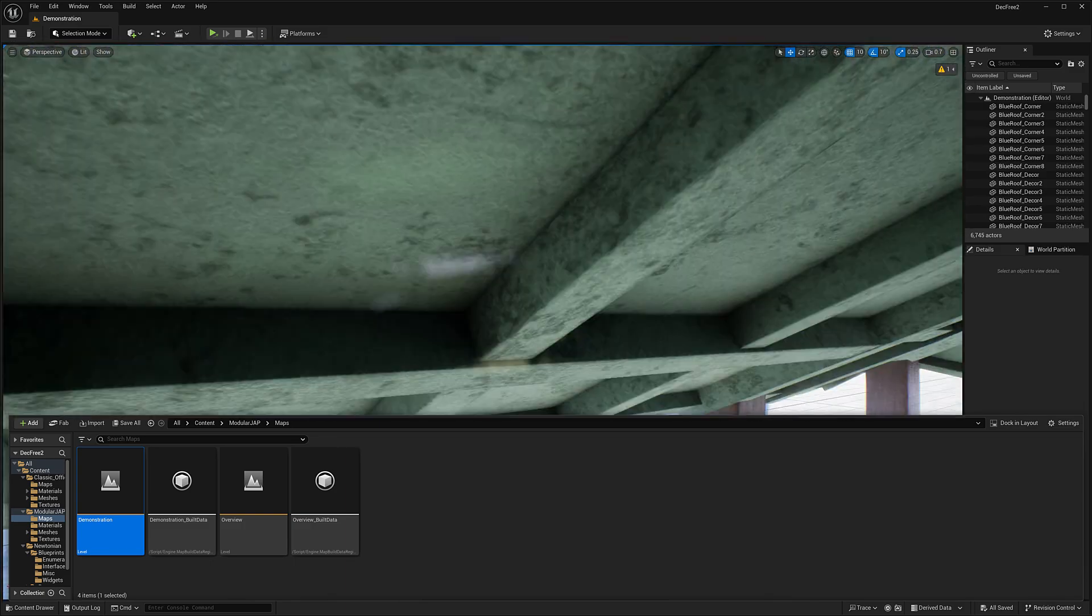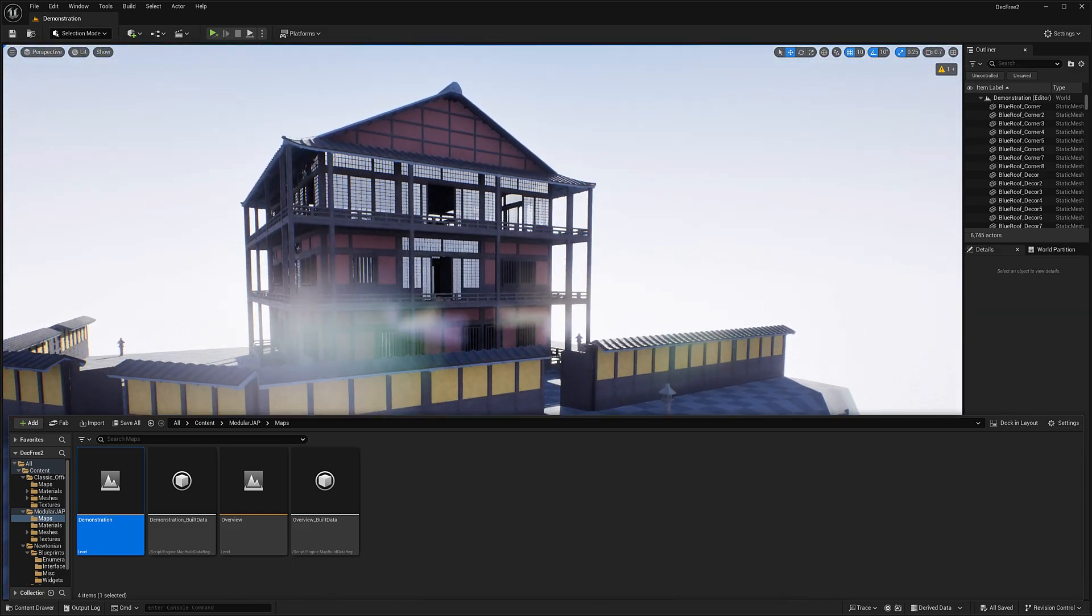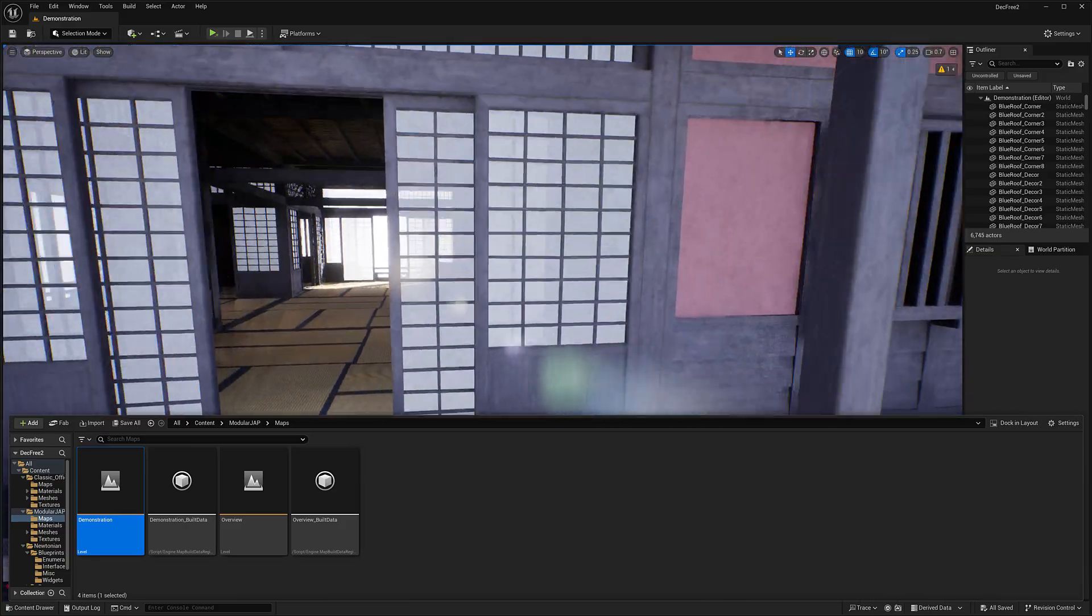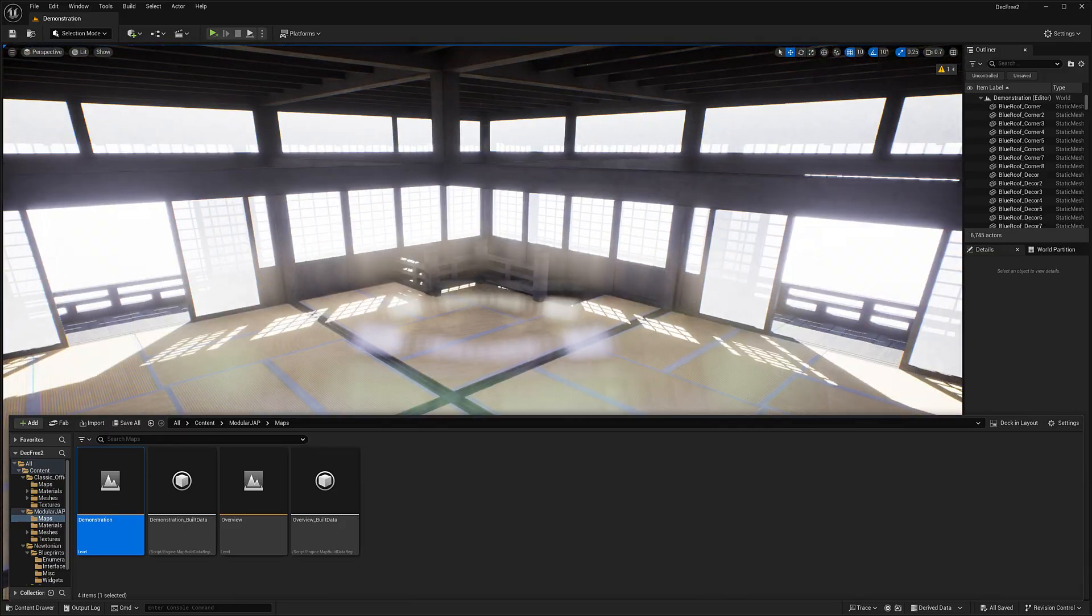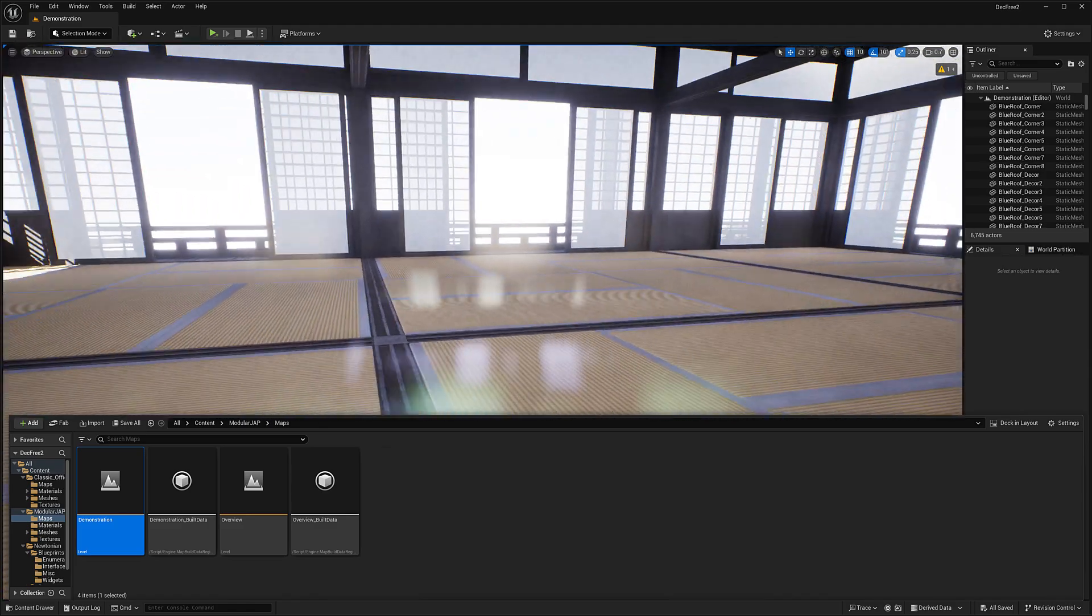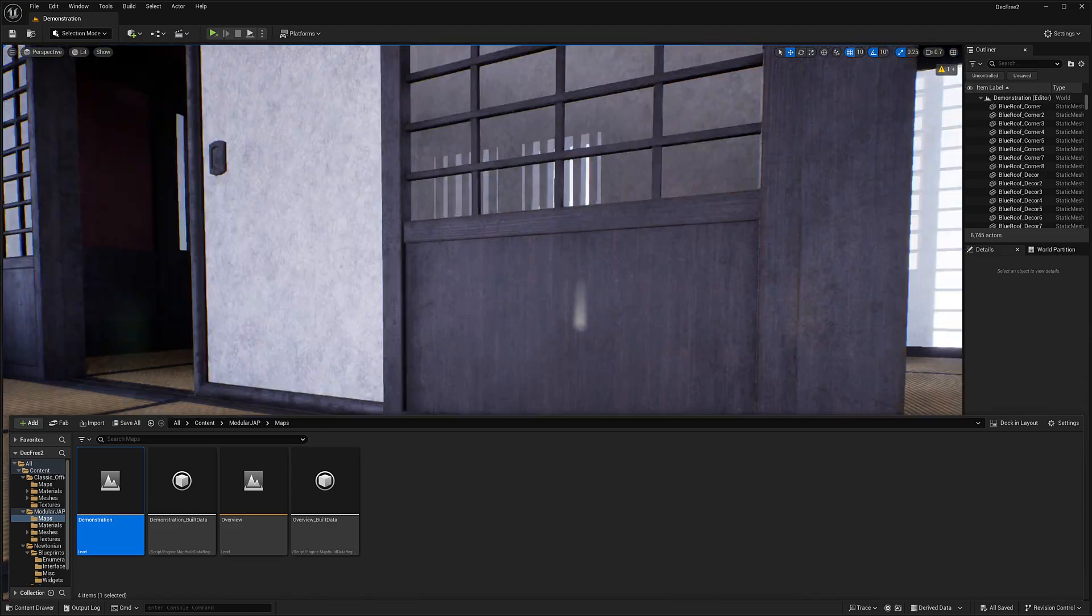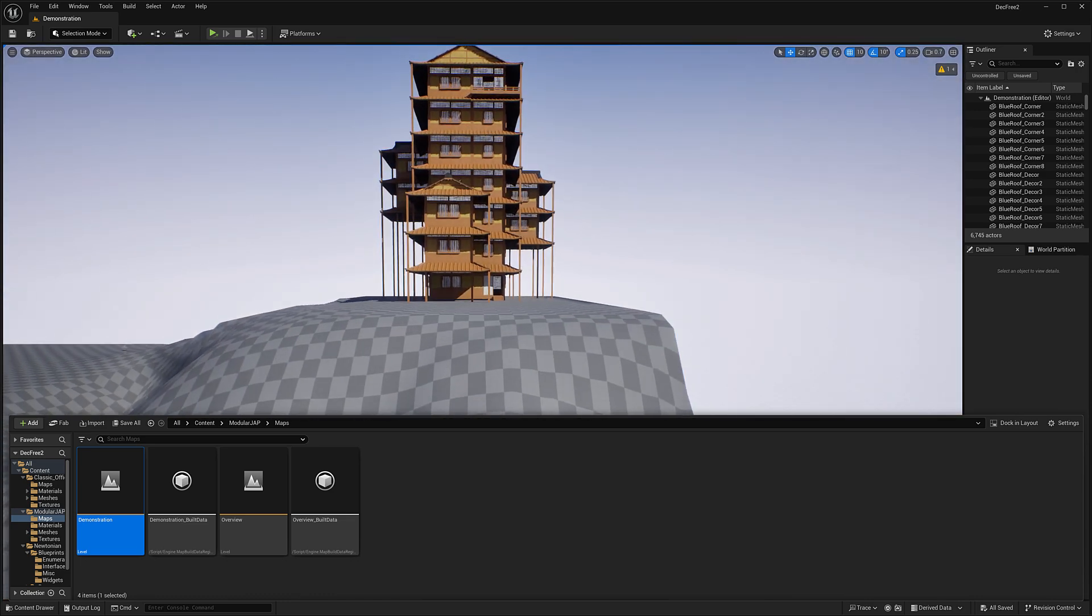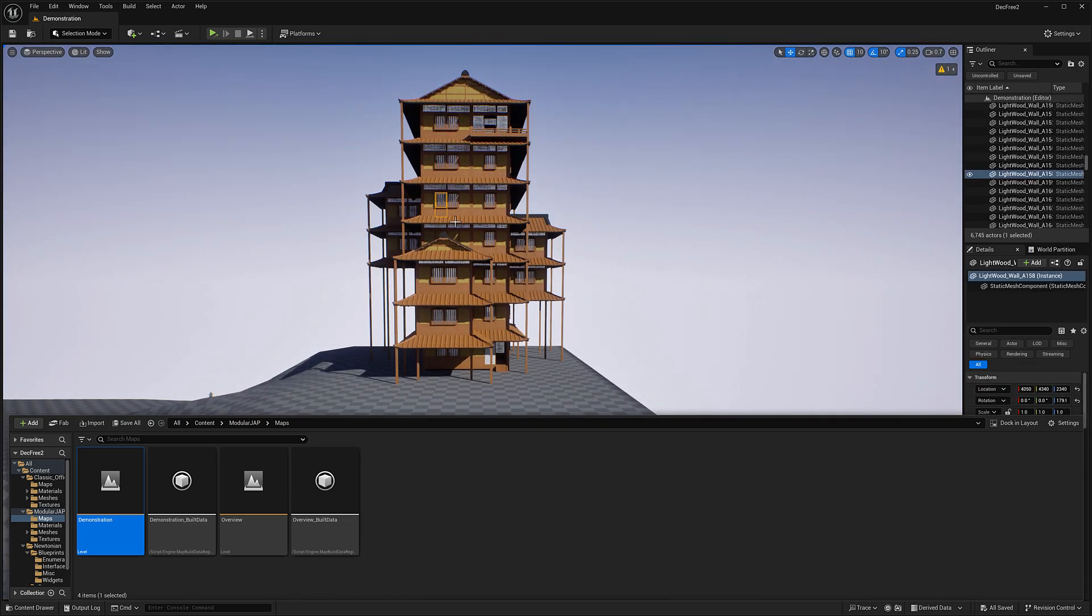And then over here we have other houses, different style. I do believe these are entirely blueprint driven. So if you need to populate your world with this, you can easily do so. And yeah, so we've got a variety of different homes. Let's go check this one out right here.